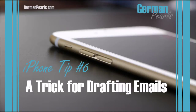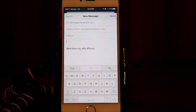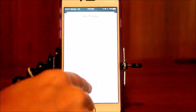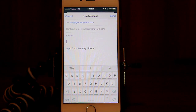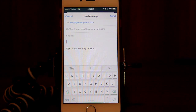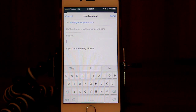Hey, this is Amy over at German Pearls with another iPhone tip for you. Today we're going to talk about a tip for when you're composing emails. Some people may not compose emails on the iPhone because it is a little difficult with the small keyboard — typing with your fingers can be difficult. But you might want to check out a series of blog posts over on GermanPearls.com on different tips and tricks to making typing much faster on your iPhone.